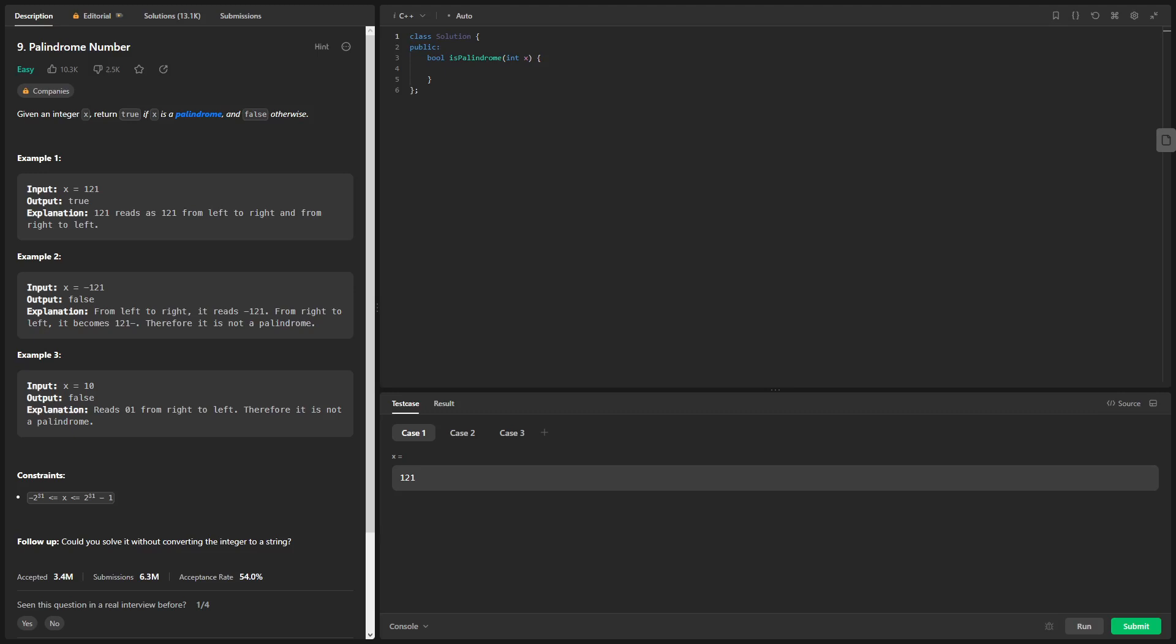Hello everyone, welcome back to another video. Today we're going to be solving the palindrome number problem on LeetCode, or number 9, and today we're going to be doing it in C++.